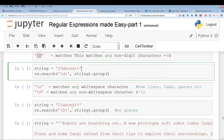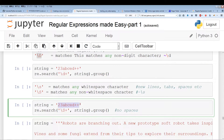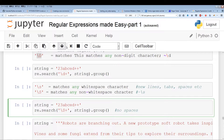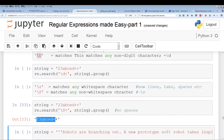Let's look at an example. Here we have no whitespaces — just two digits, a bunch of letters, and two plus characters. Since backslash capital S matches anything that's not a whitespace, and there's no whitespace in the string, we run this and it grabs the full string.